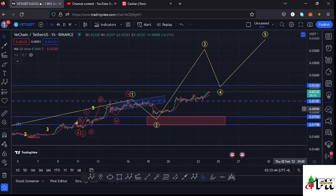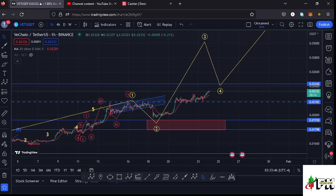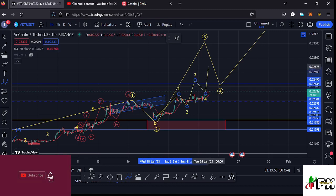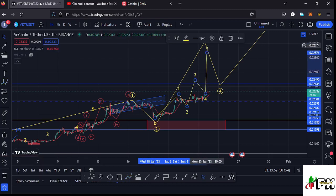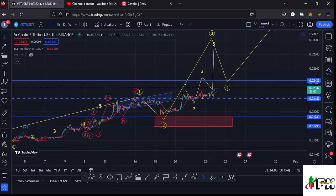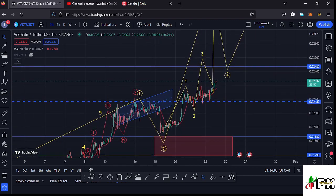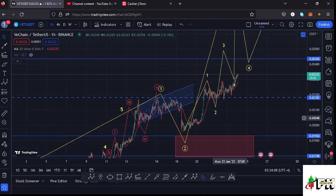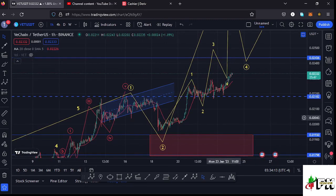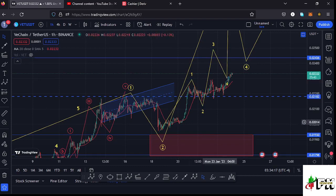Because Wave 3 to the upside is also an impulsive wave, I'm expecting to see a five-wave structure forming within Wave 3. To confirm we are back in Wave 3, I expected VeChain to break above the Wave 1 high. That would give us confirmation we are back in Wave 3 and can expect higher prices. We managed to break above the Wave 1 high at around the $0.02182 mark.